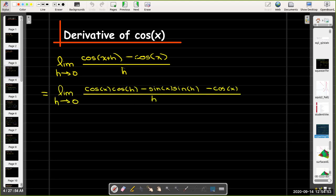Then I'll use the sum formula for cosine of x plus h. That gives me cosine x cosine h minus sine of x times sine of h, minus cosine of x, all over h.